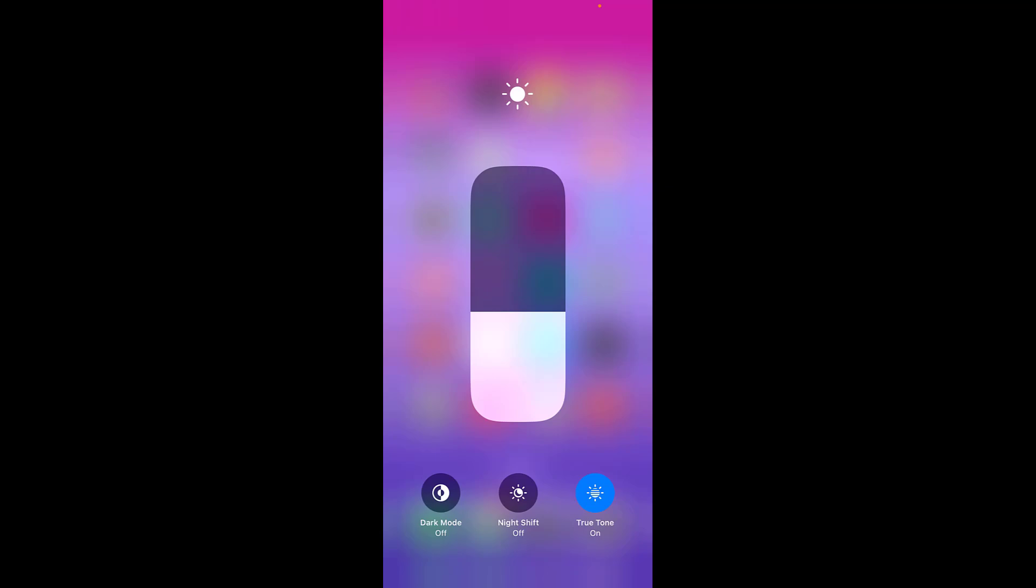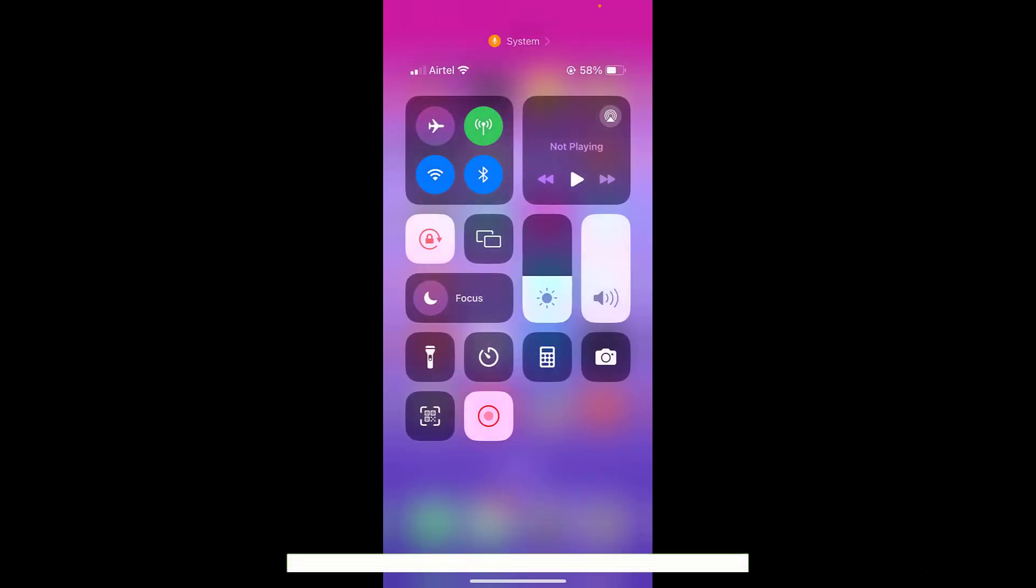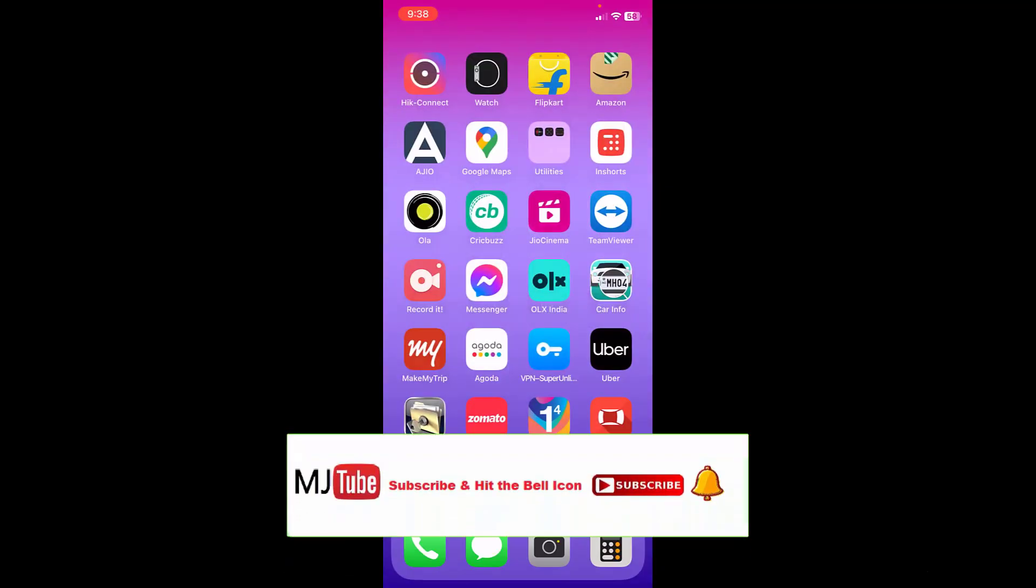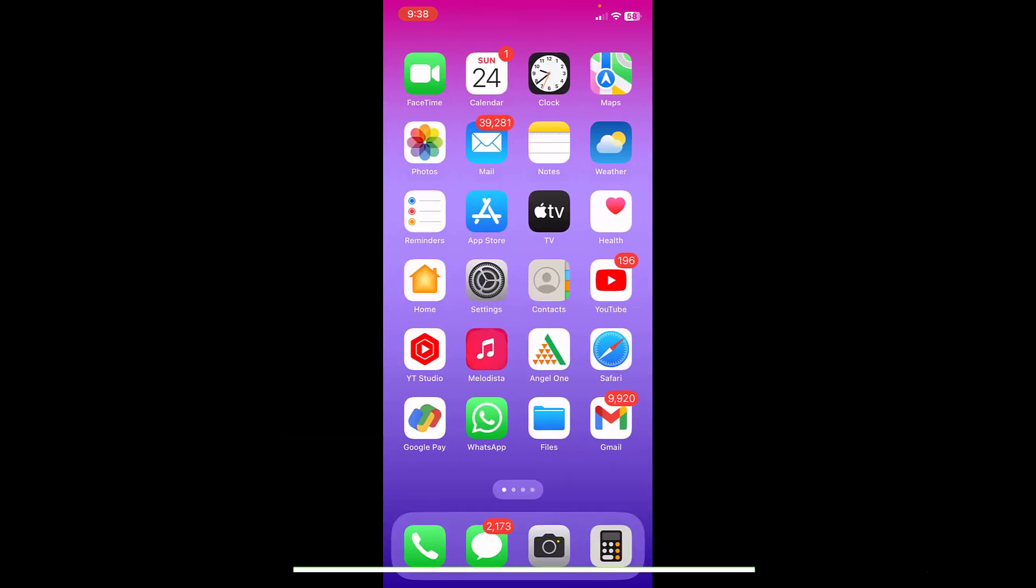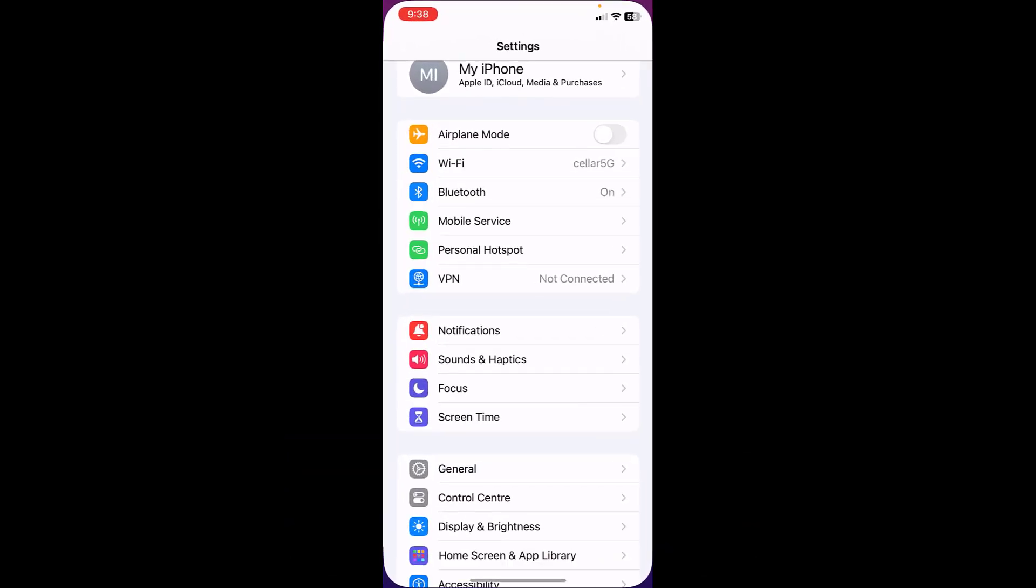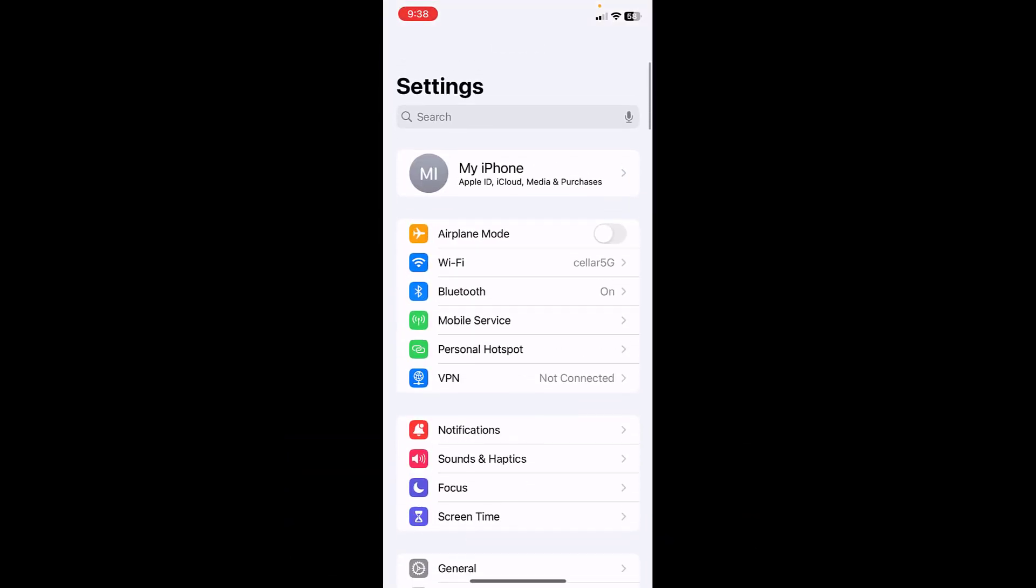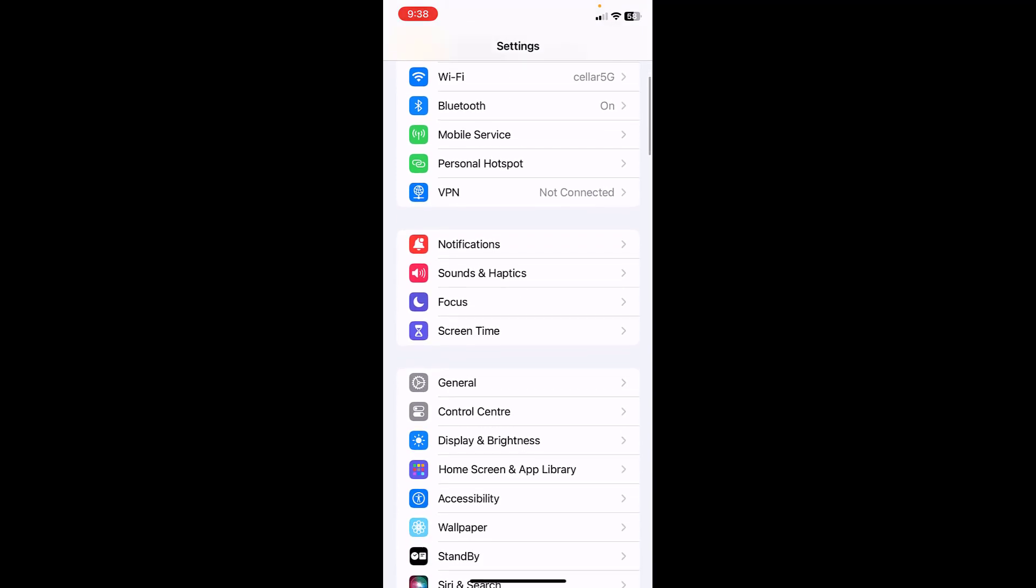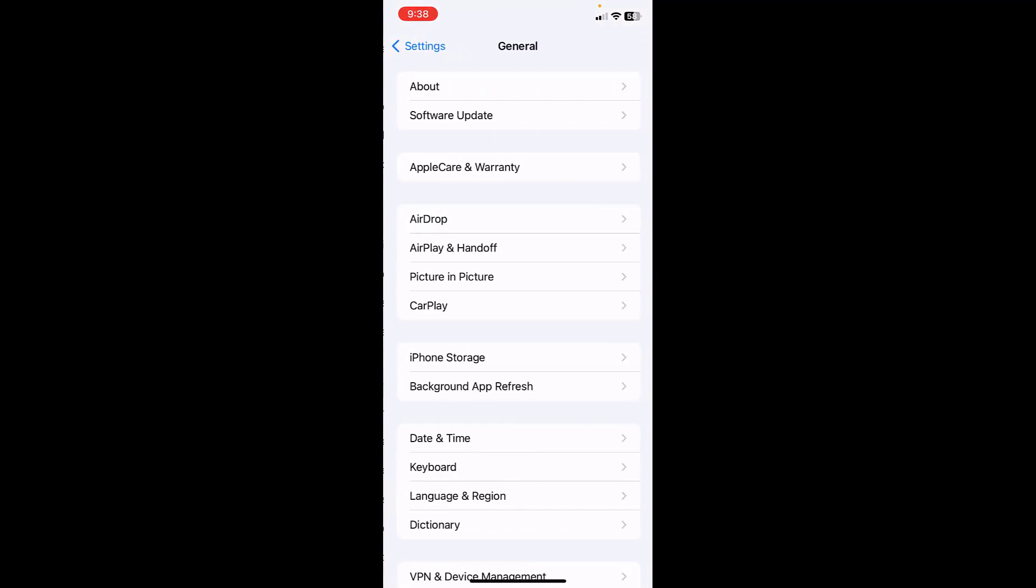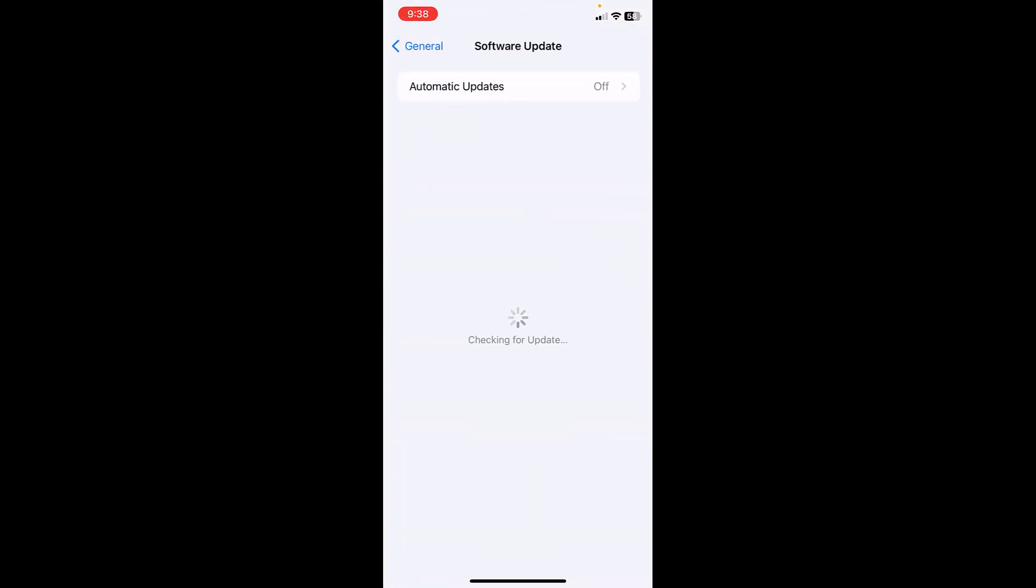The second method is if any update available in your iPhone, then go to setting and general and then go to software update and please update software. Okay, if any software update available for your iPhone then update it.